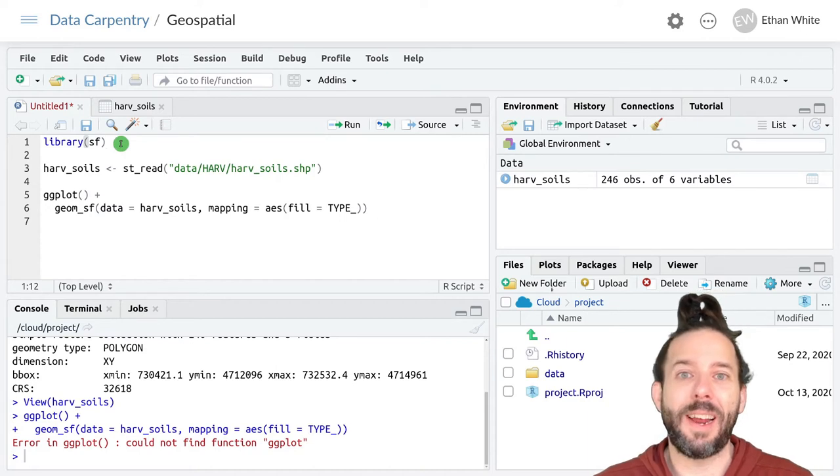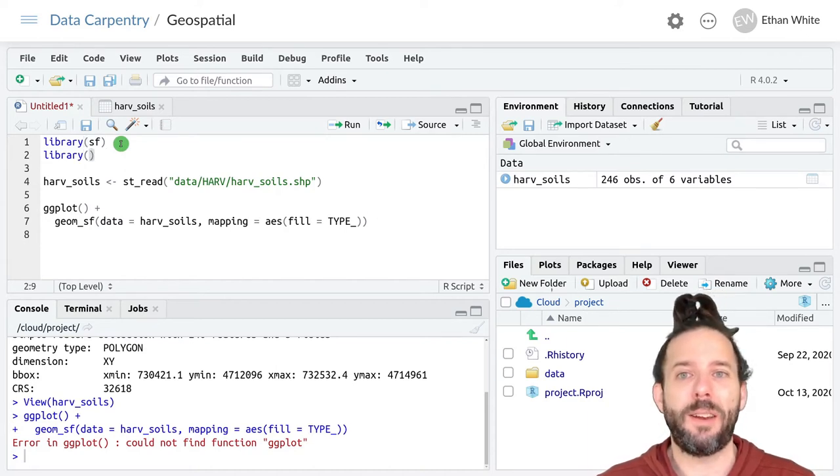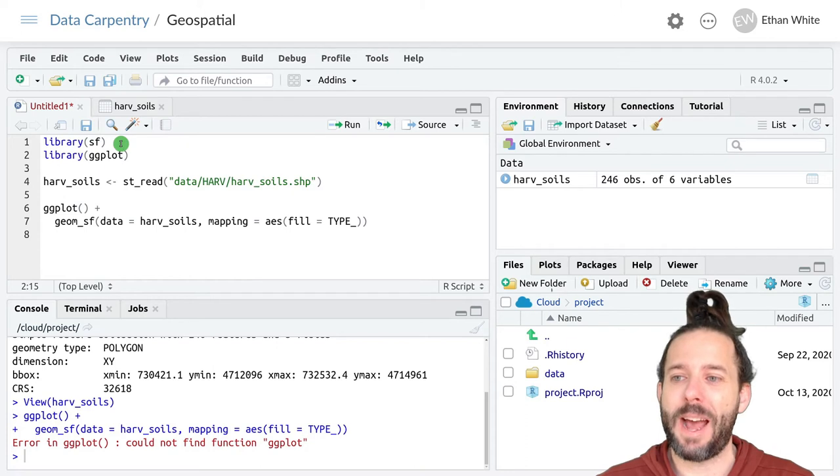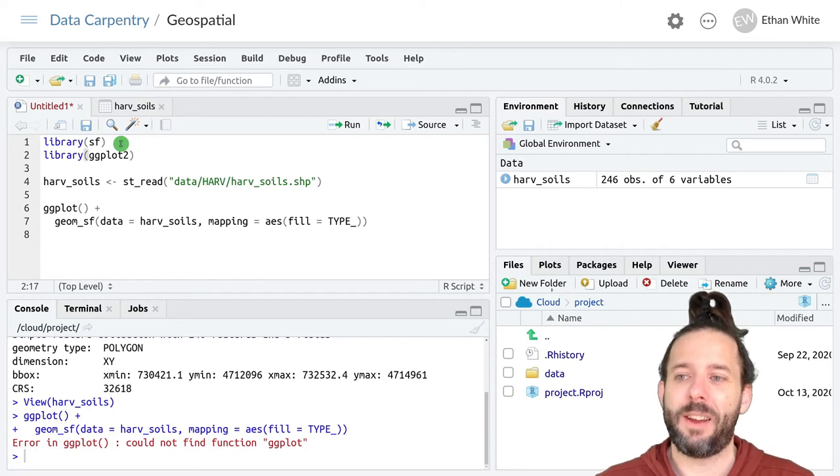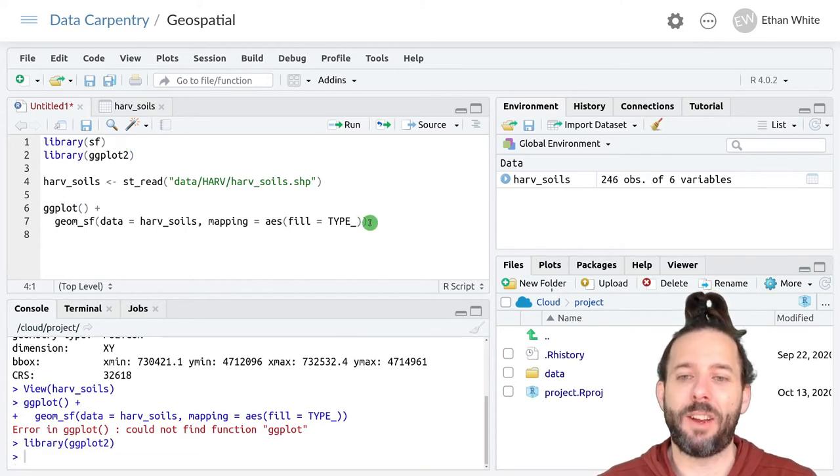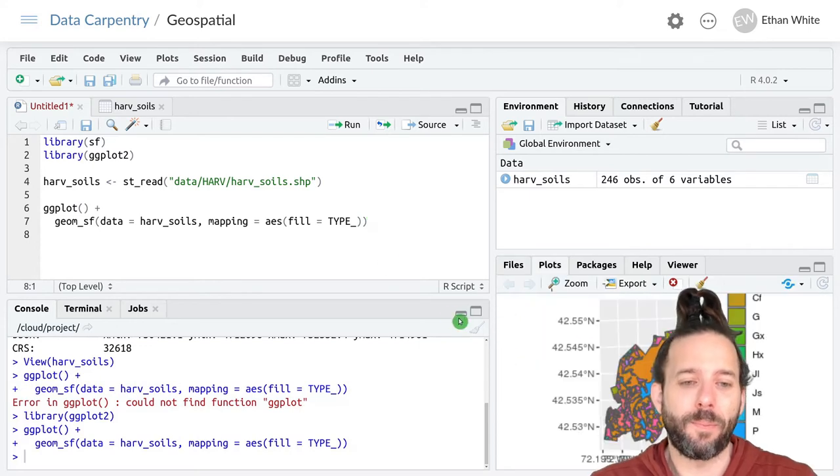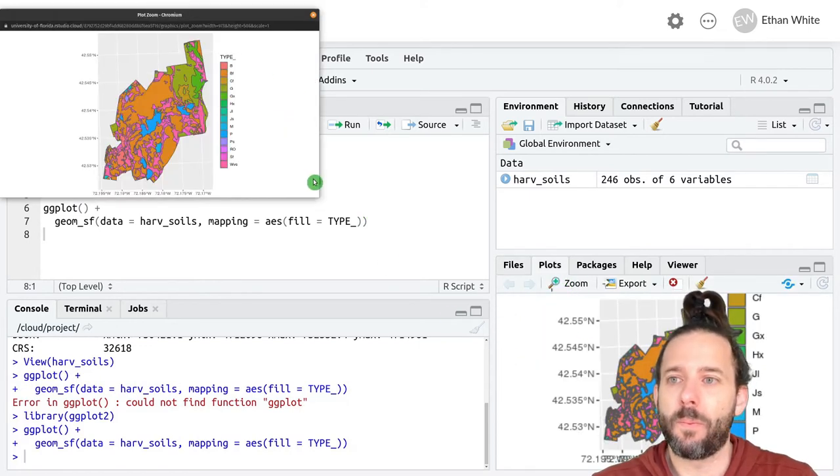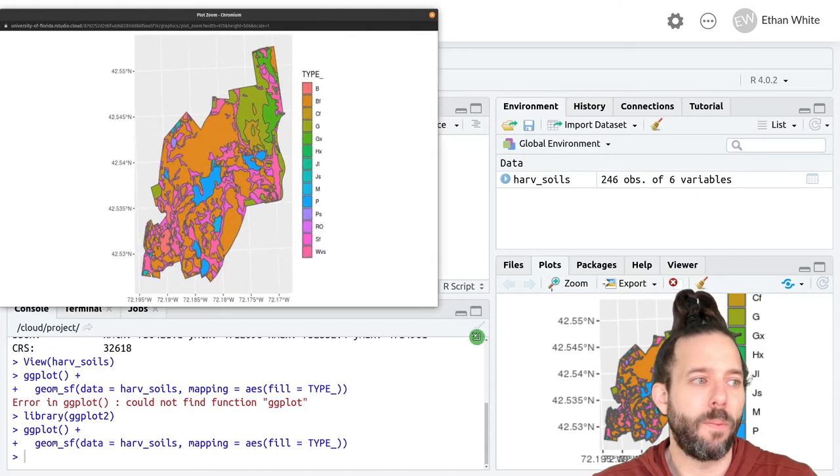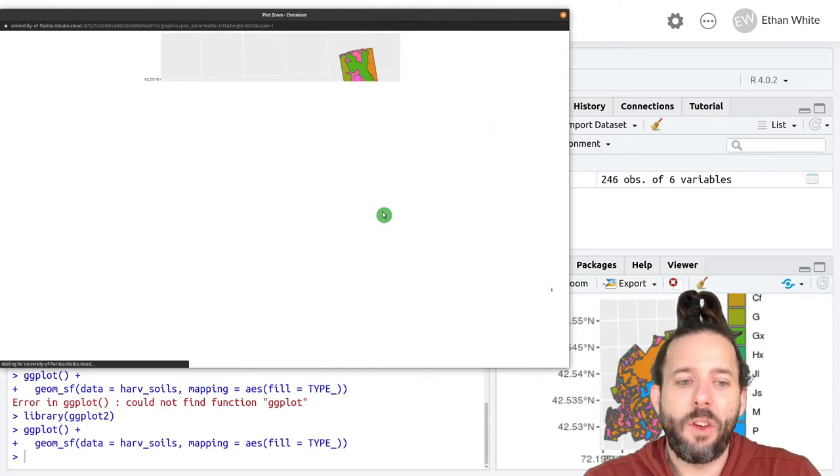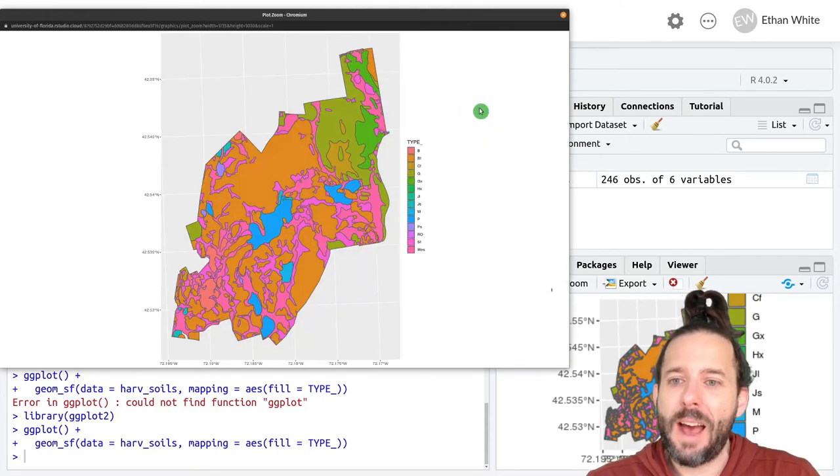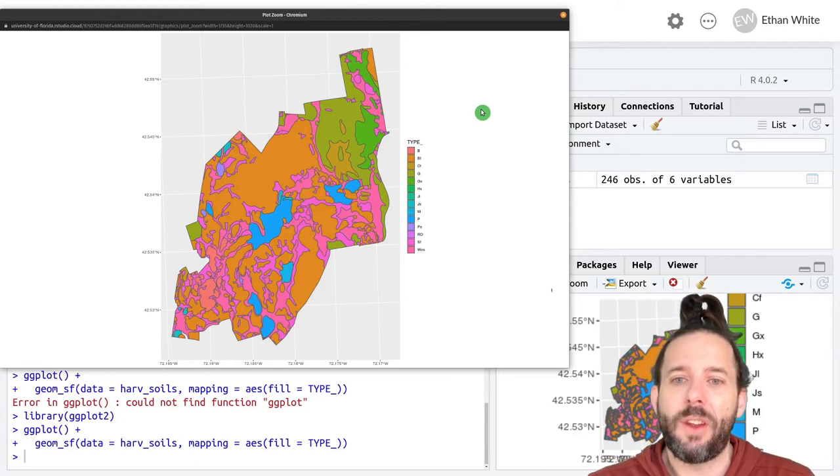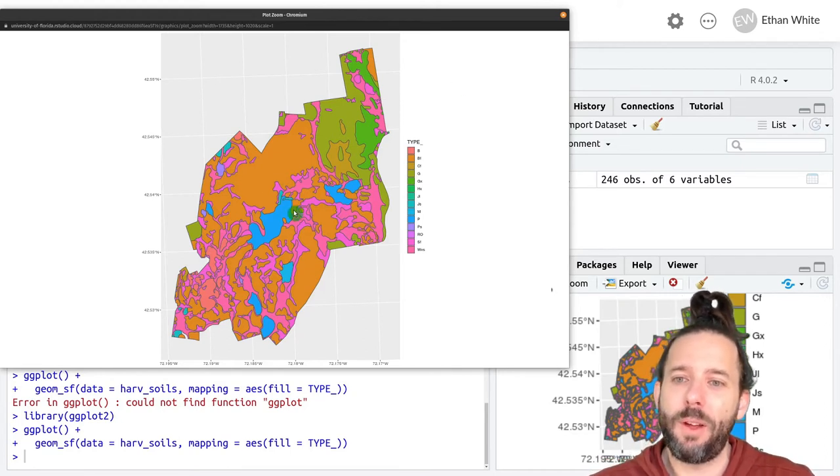I get an error because I didn't load ggplot at the beginning. So I'll just go back and load the ggplot2 package, and then run this line again.